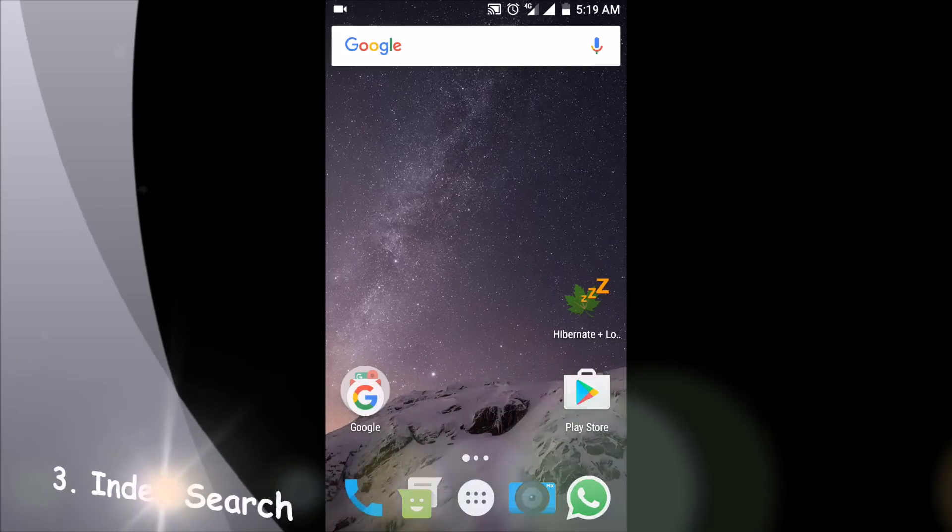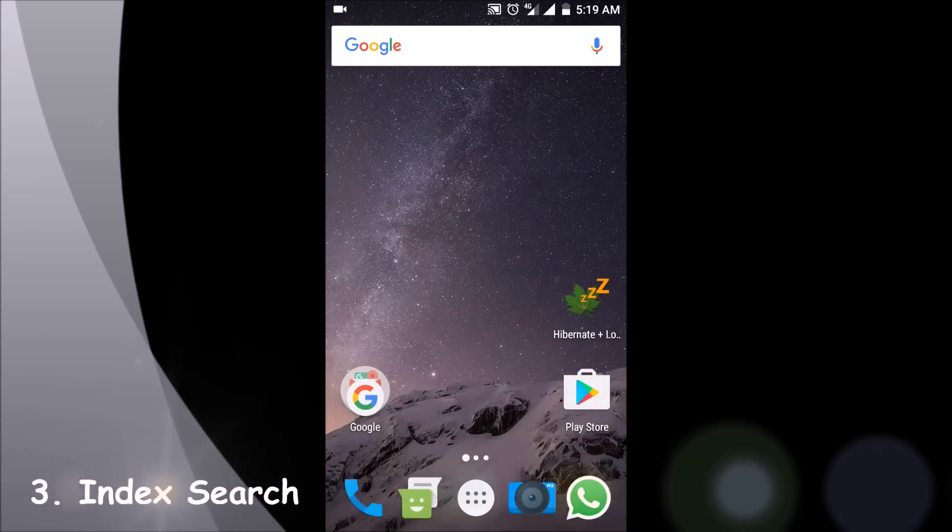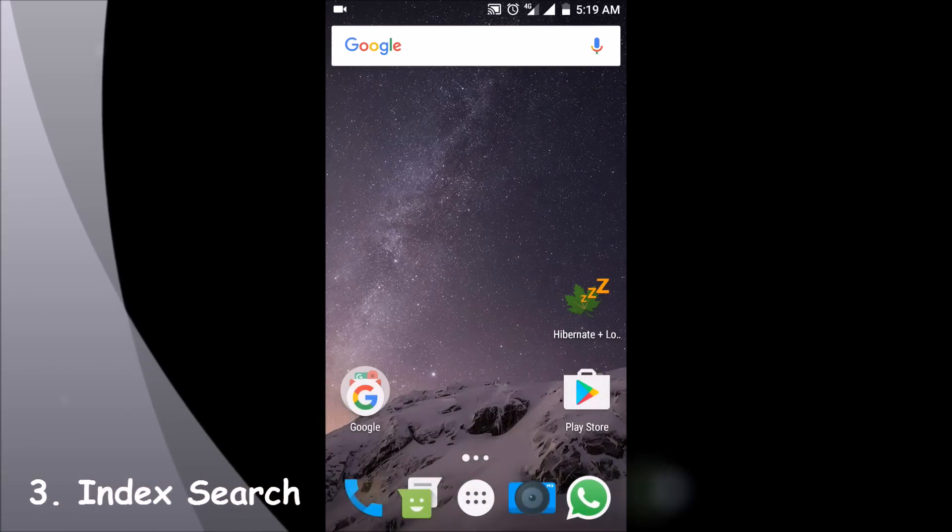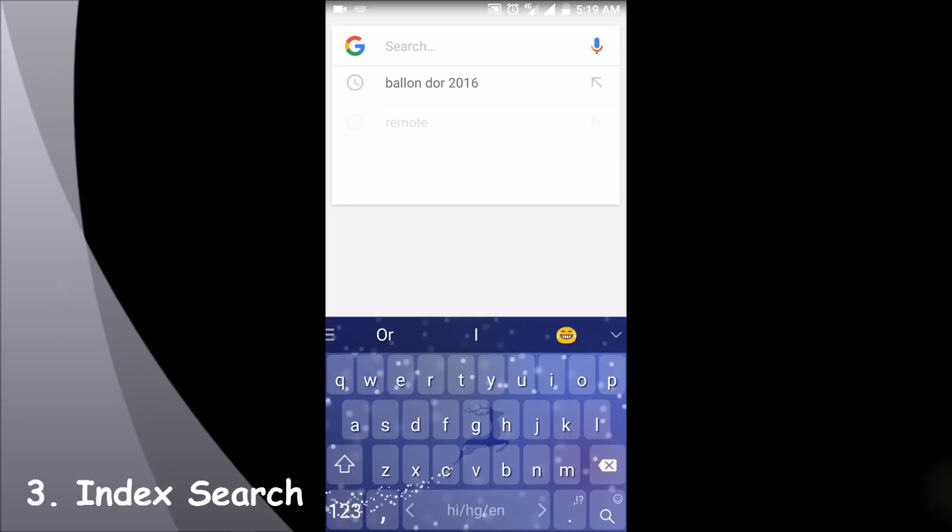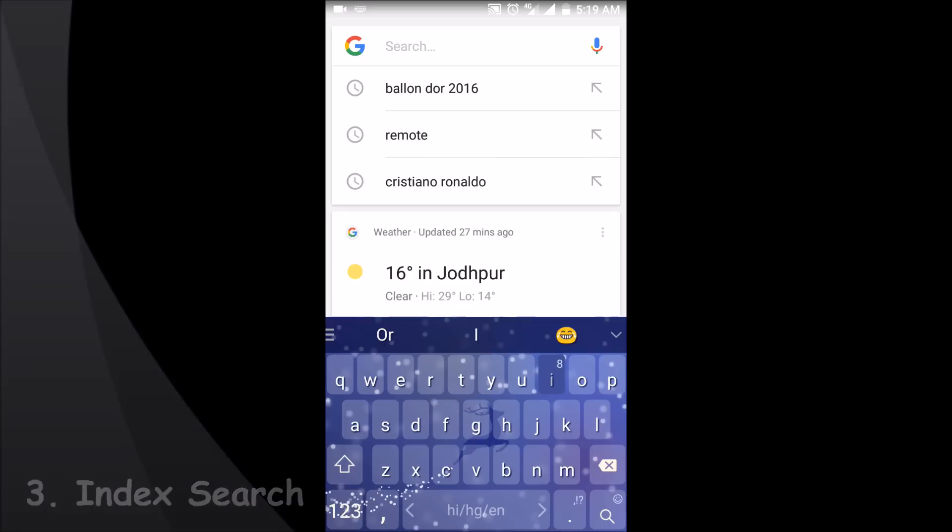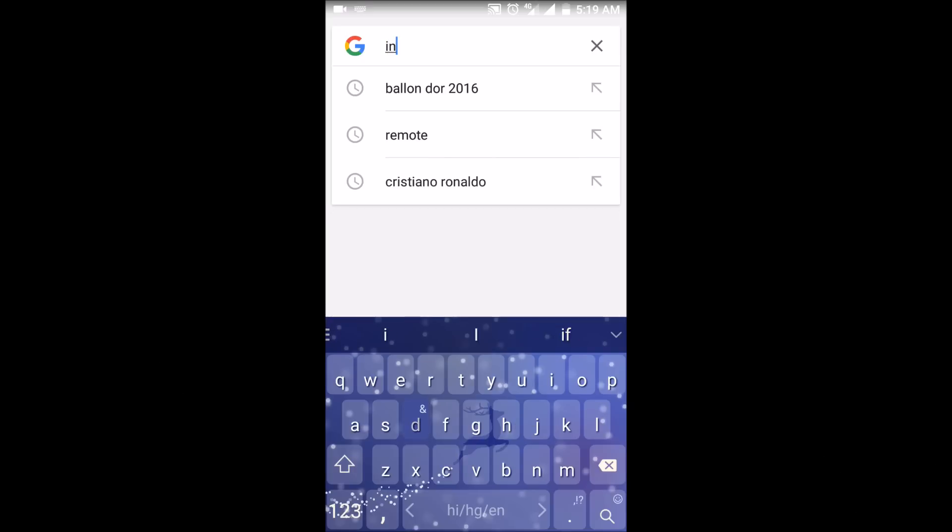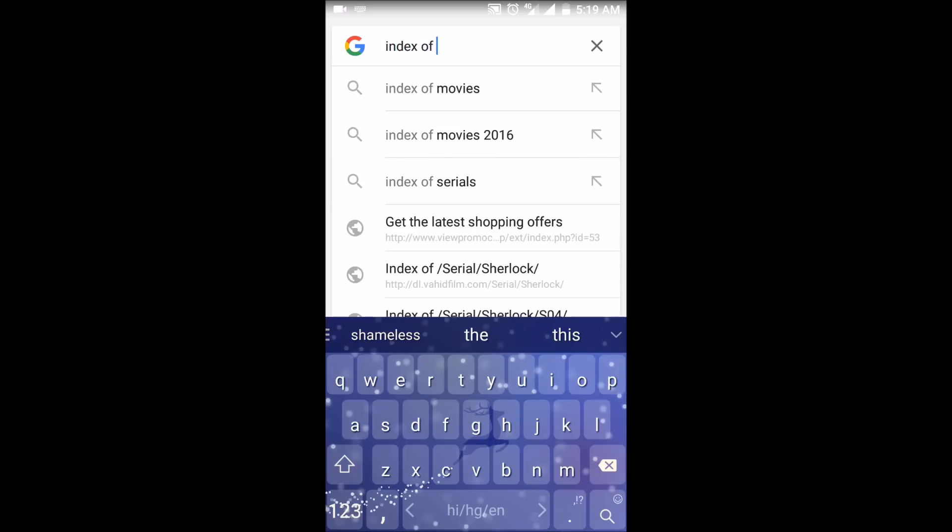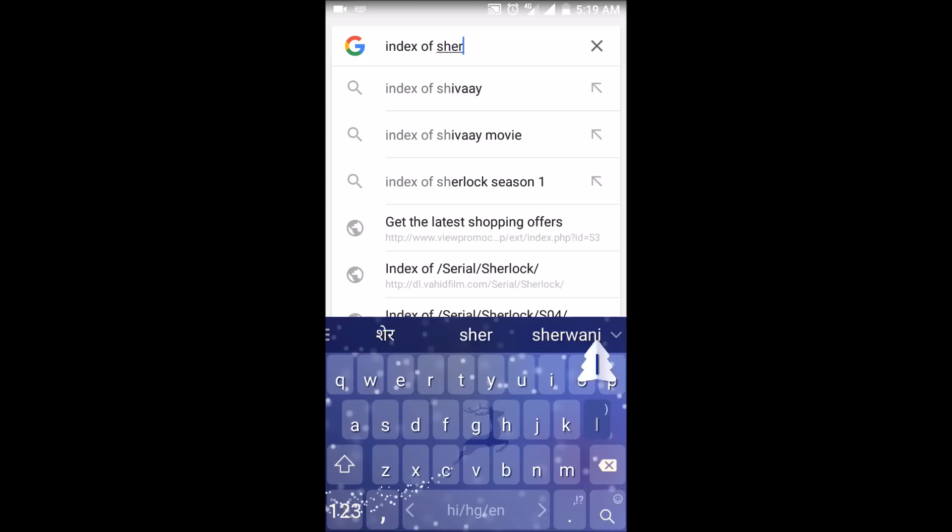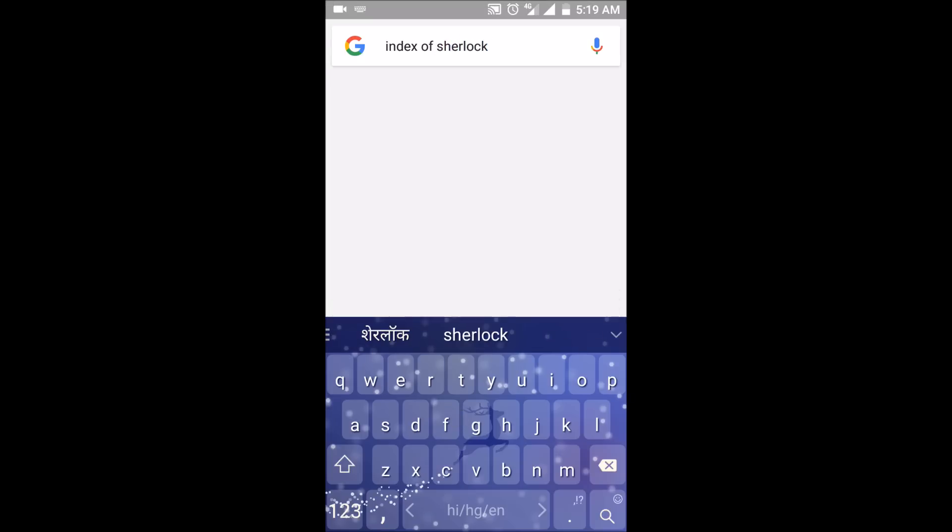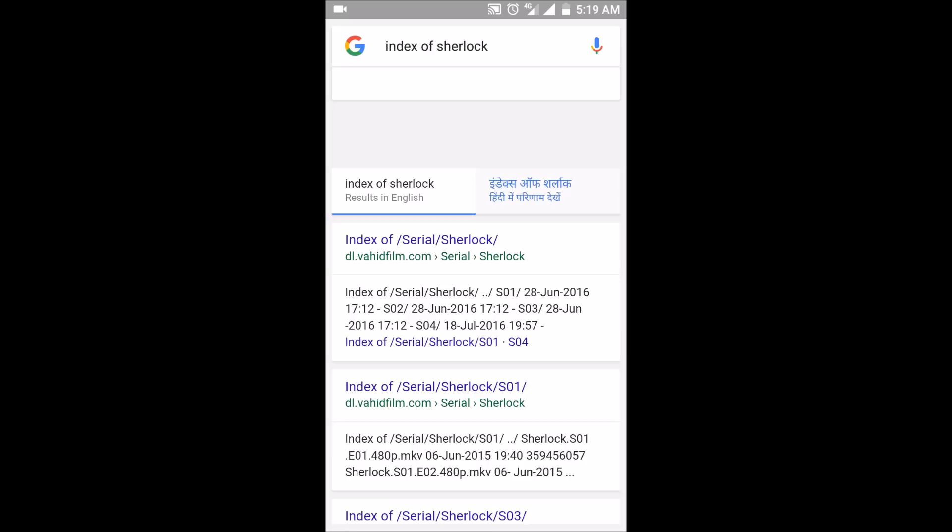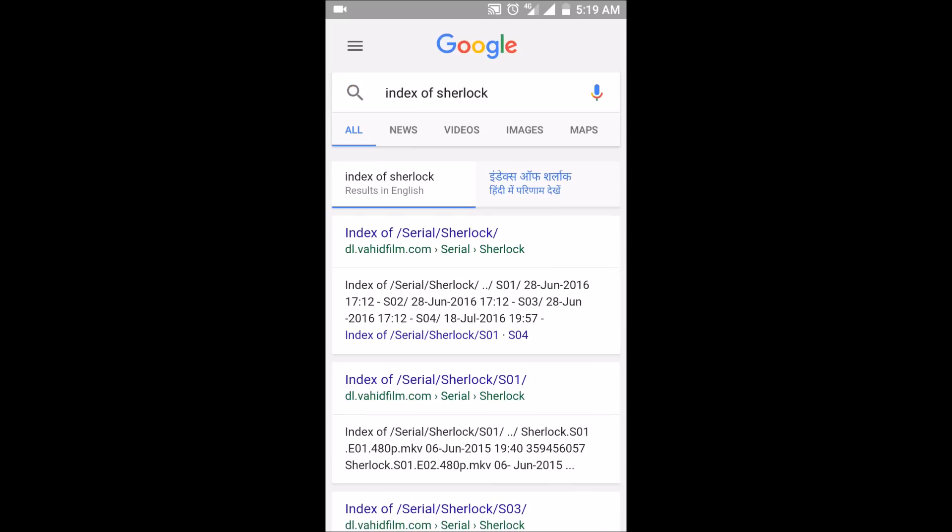Index search is also a convenient way to watch your shows. You just have to Google and write 'index of' and then the name of the series or movie you wish to download. Let's just take any example. This will give you the direct links to download them from their parent directory.